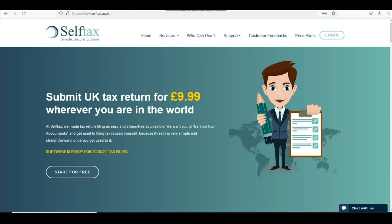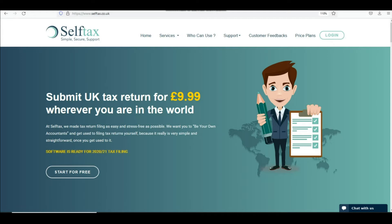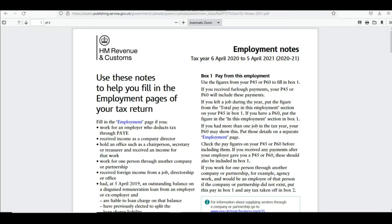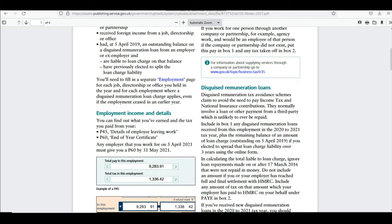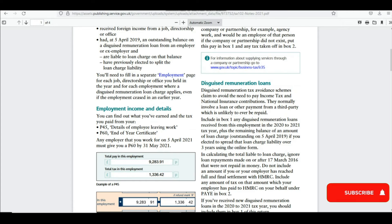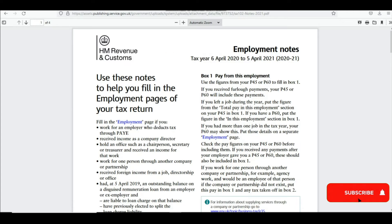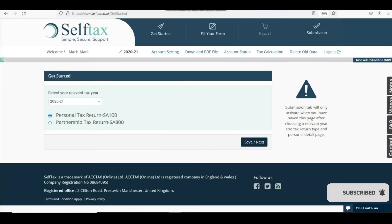It is an easy and simple process, but before you begin the SA-102 employment pages, I want you to read the HMRC guidance to see who can and cannot fill these pages. Okay, so let's just go straight to the software.